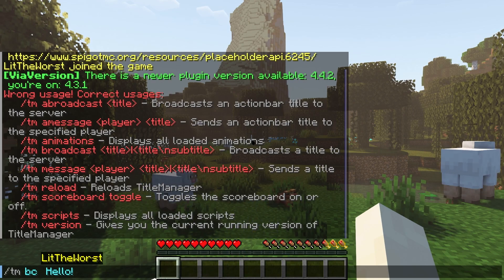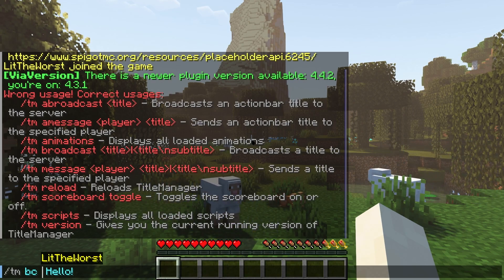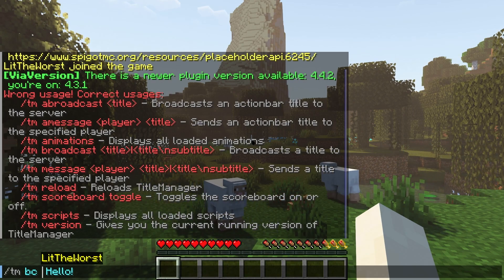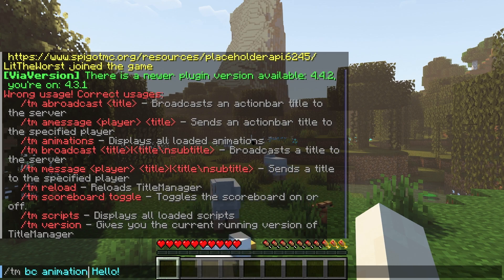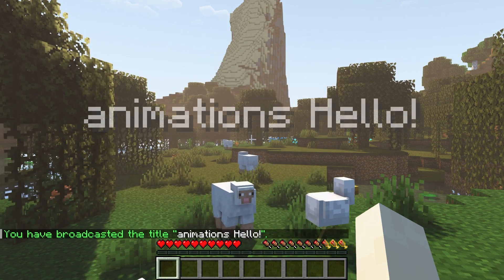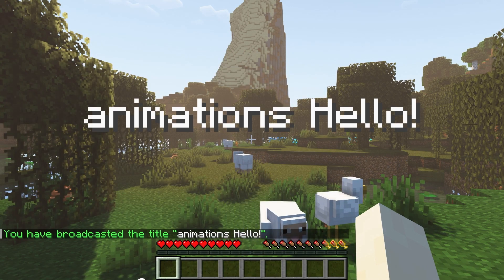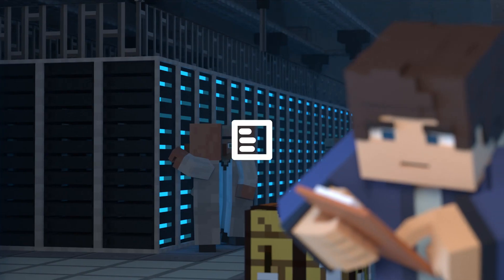What's going on gamers, today we're going to be going over the TitleManager plugin, how to install it on your Apex Minecraft server, and even how to use it.